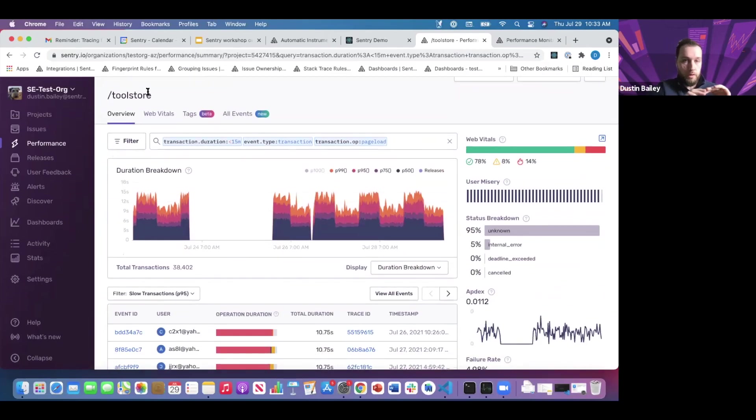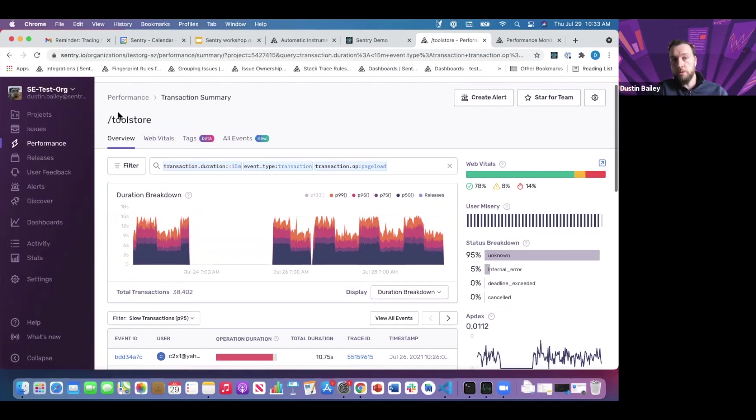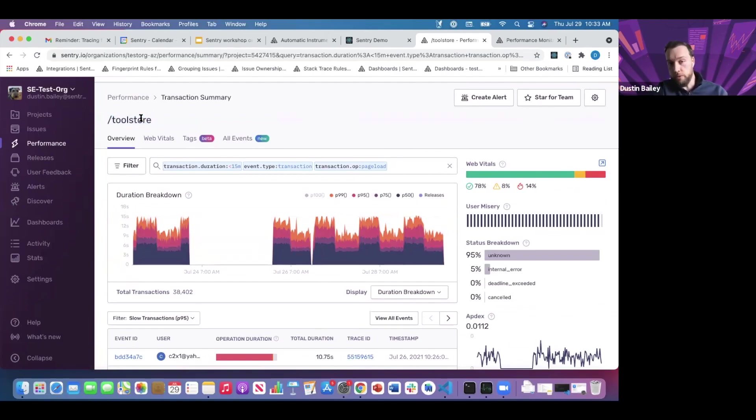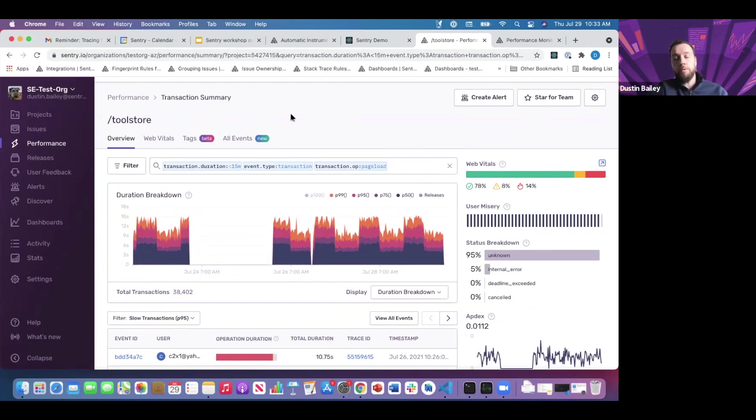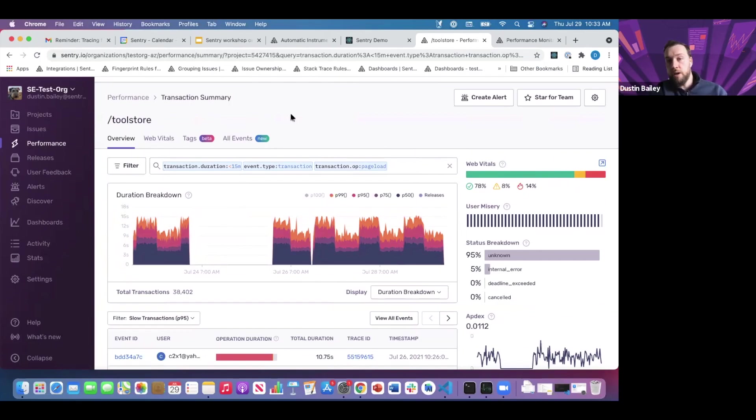So quick orientation. We're within the tool store transaction category, looking at all data aggregated across all of our page loads that have been auto-instrumented for us. Now we can start to use some of Sentry's helpful tools to build profiles for transaction types we're interested in within this particular category.